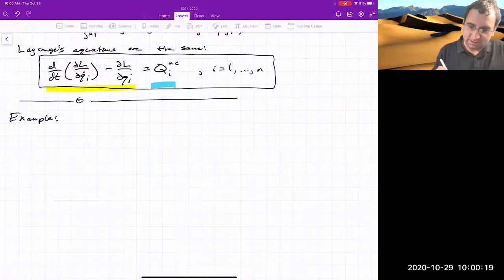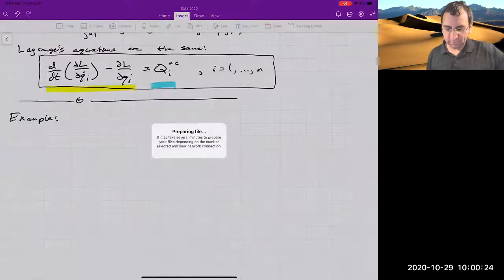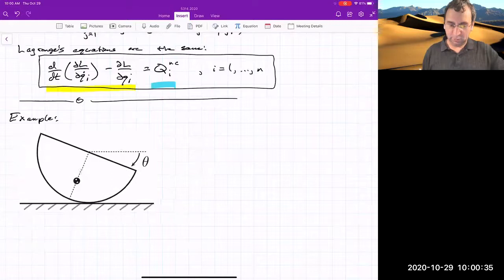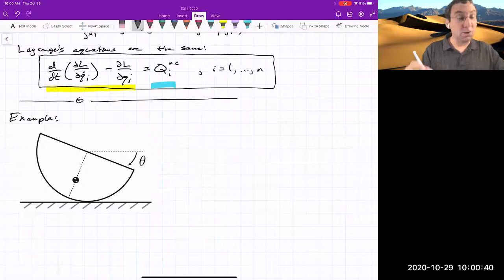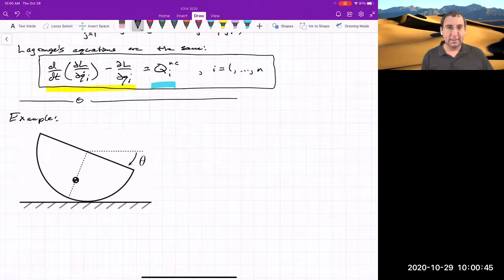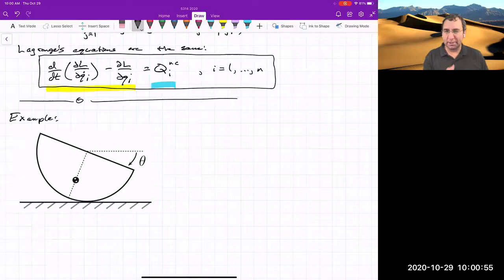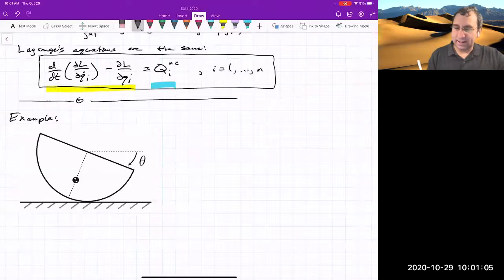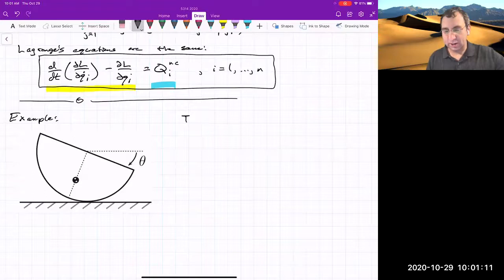Here's an example: a rocking cylinder. If you get a cylinder rocking back and forth, the frequency is somewhere between two and three hertz. This is a rigid body problem. We need to write the kinetic energy and the potential energy. Something to address up front: what is the potential energy due to gravity for a rigid body?